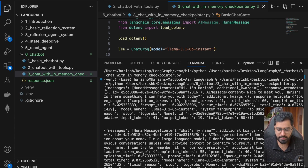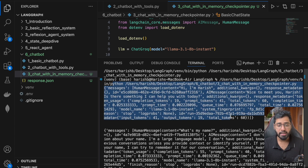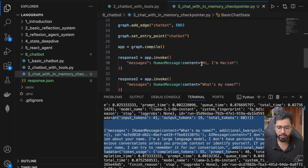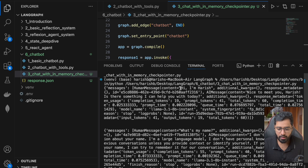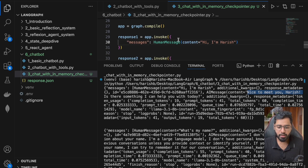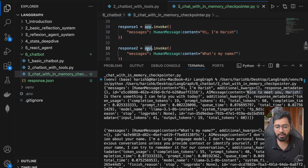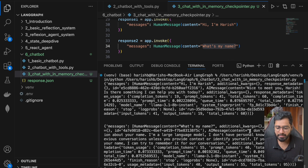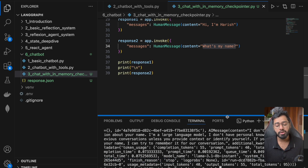You can see the first invocation: we pass in 'Hi, I'm Harish' and the AI message responds 'Nice to meet you, Harish.' But if we invoke the same app again and ask 'What's my name?', it says it doesn't have any information about your name. So the persistence is not really happening. Let's go ahead and introduce that — we just need to provide a checkpointer and a thread ID.